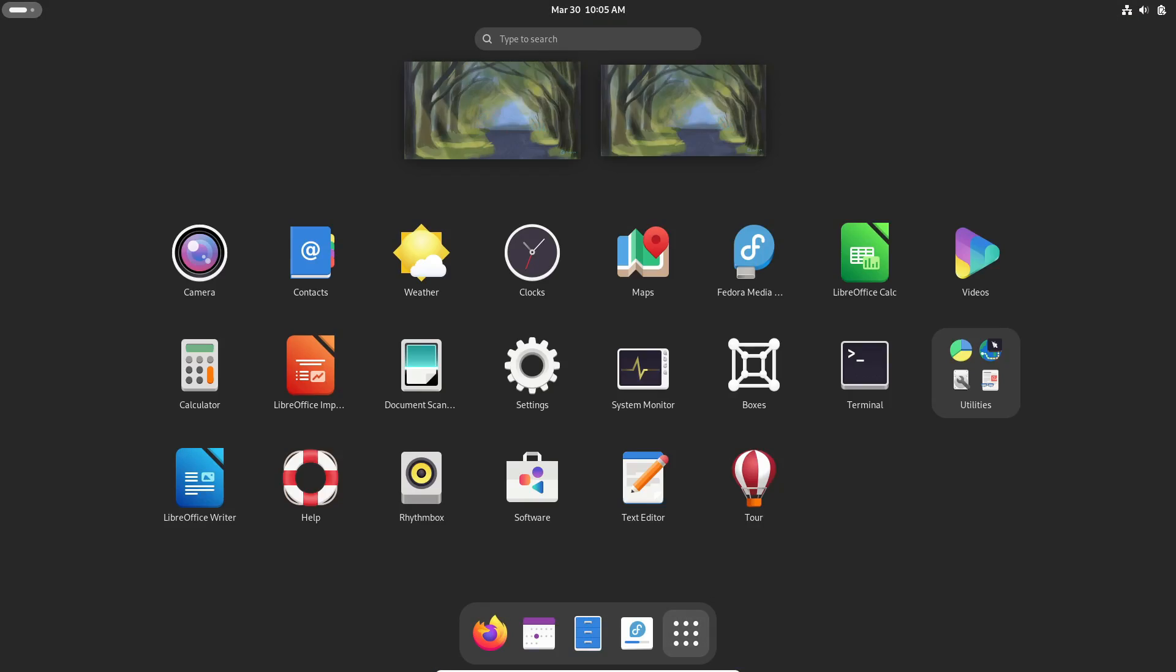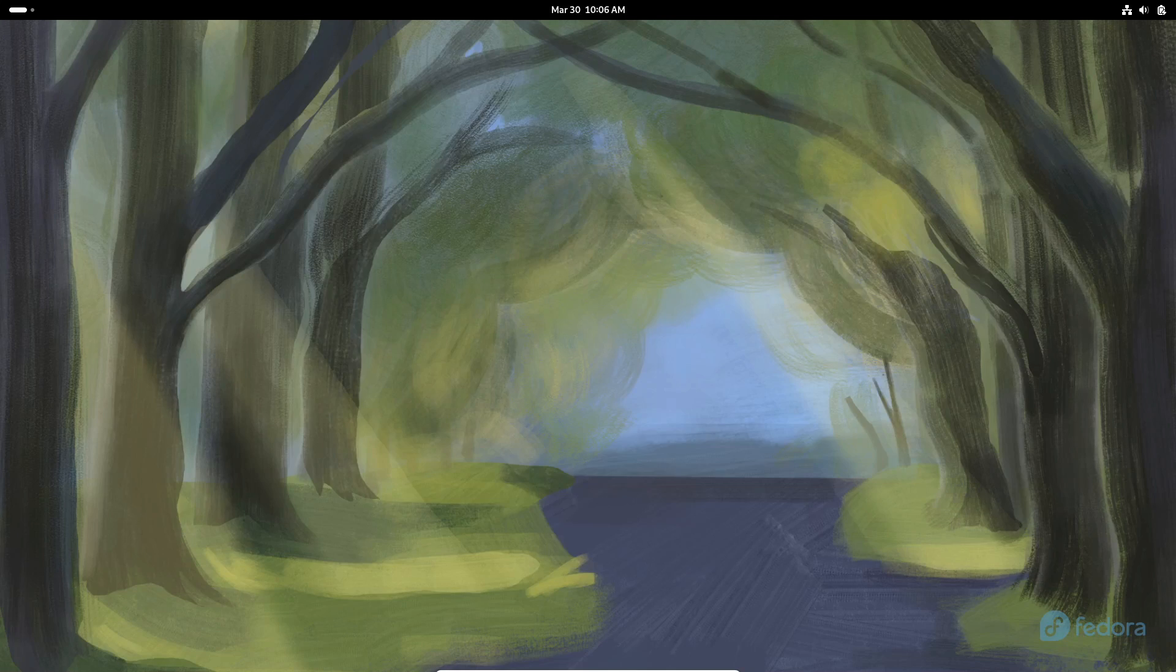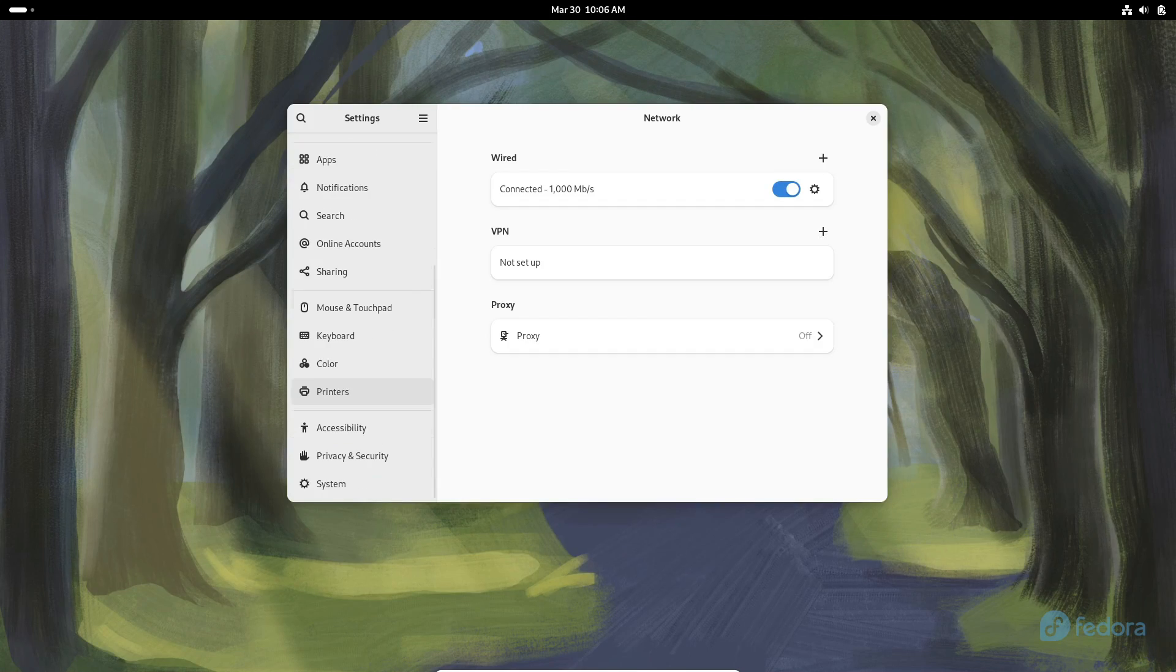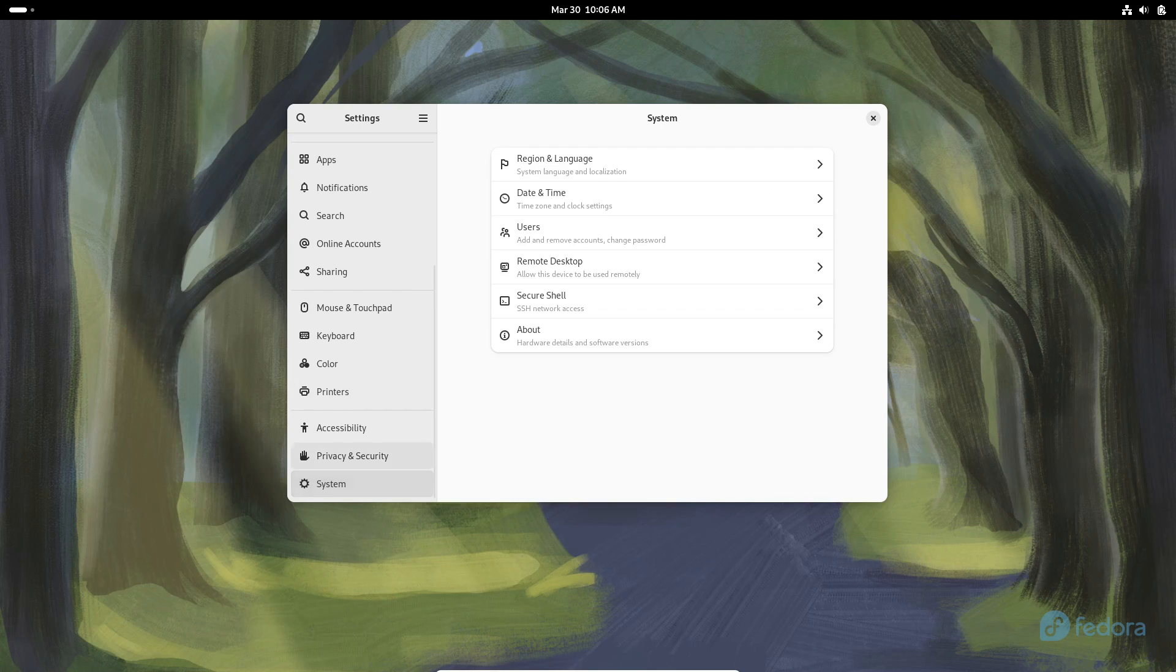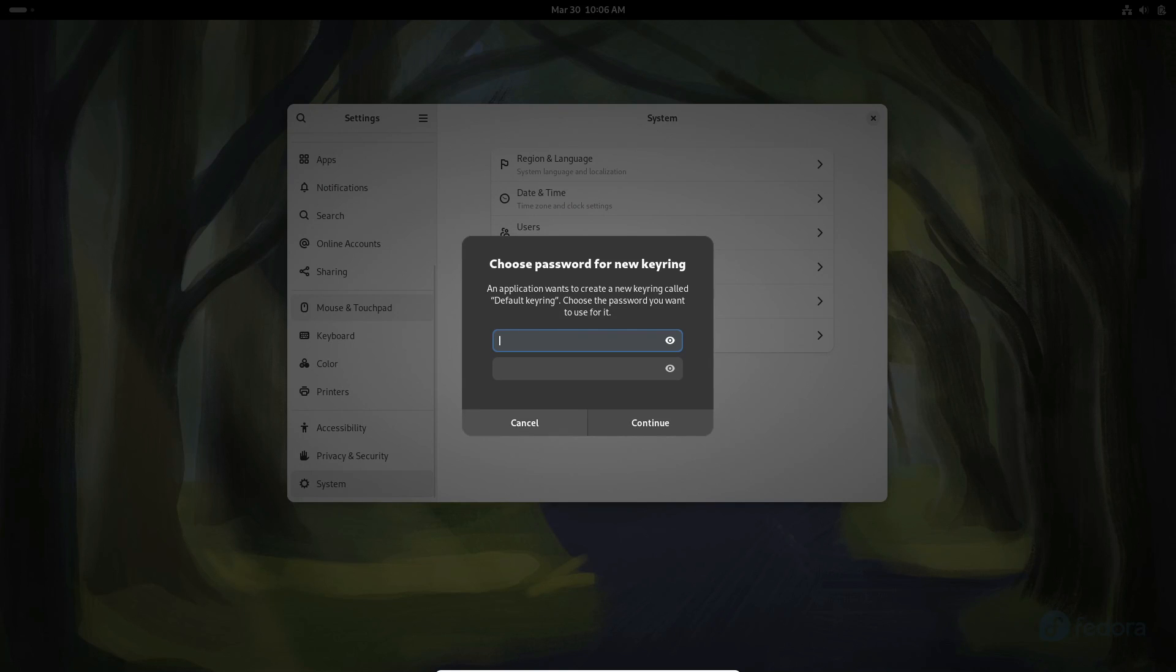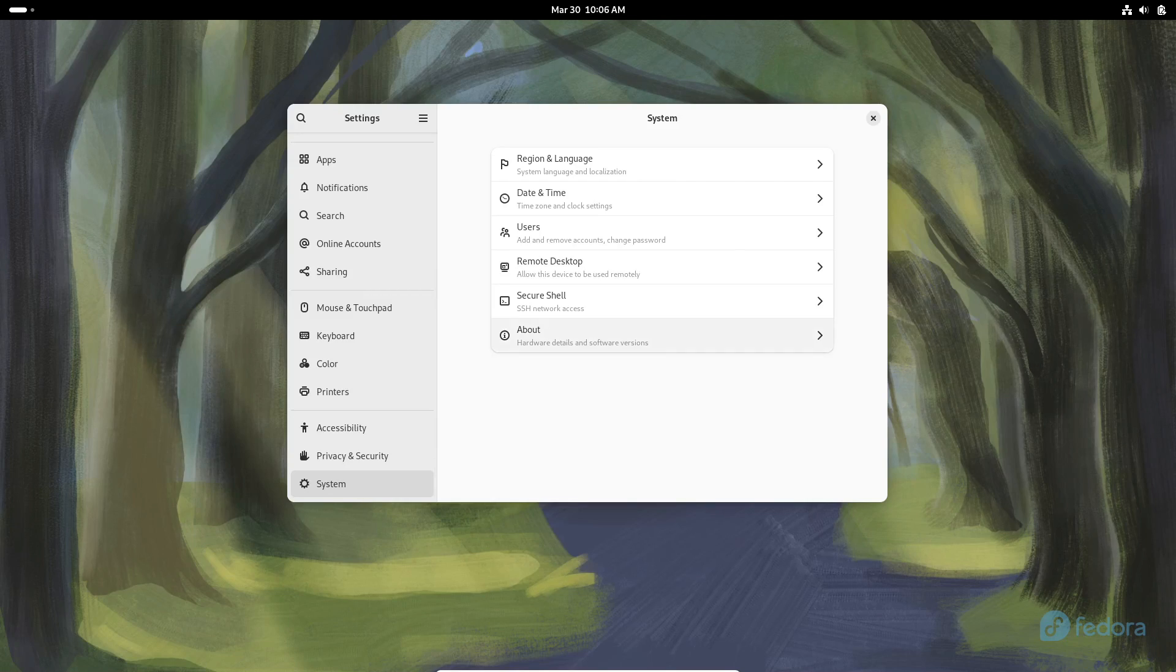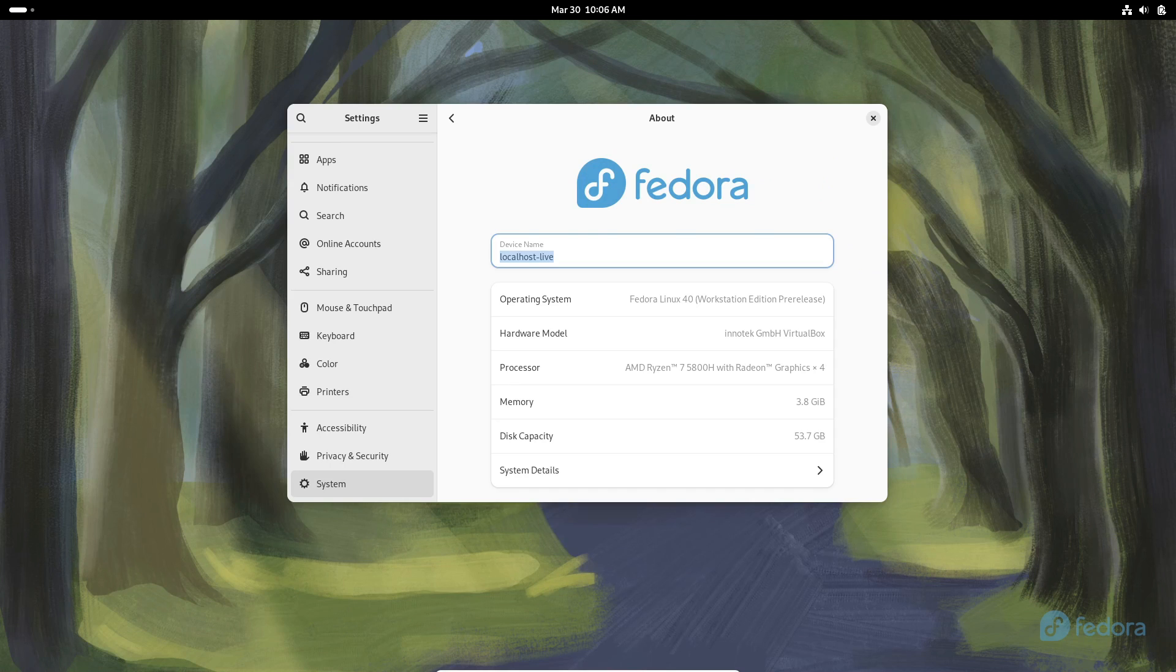Hey there everyone! Welcome back to the channel. Today I'm super excited because we're diving into something really cool, the Fedora 40 features.